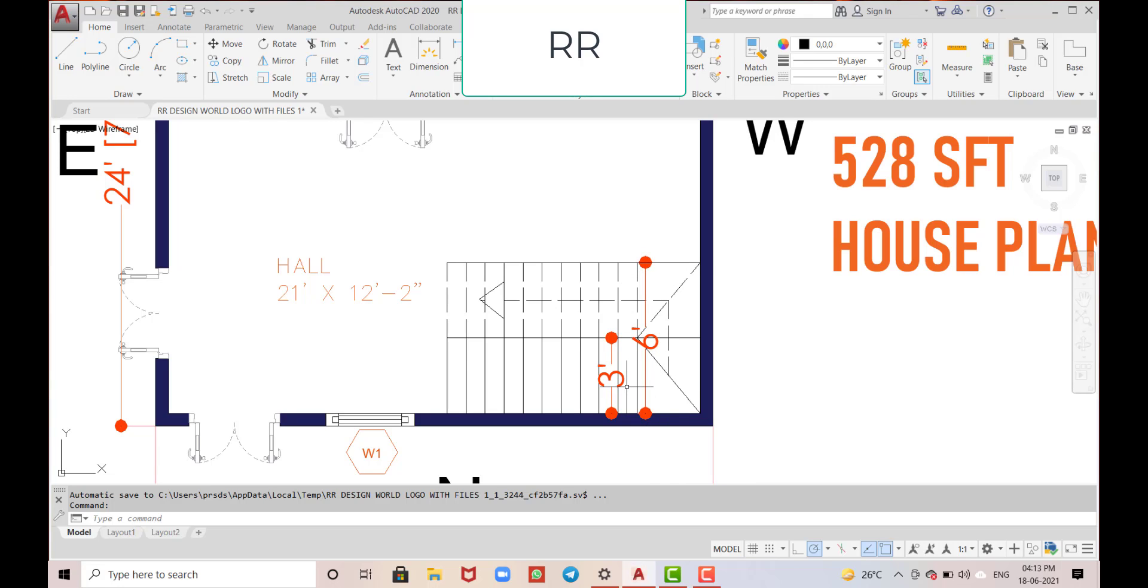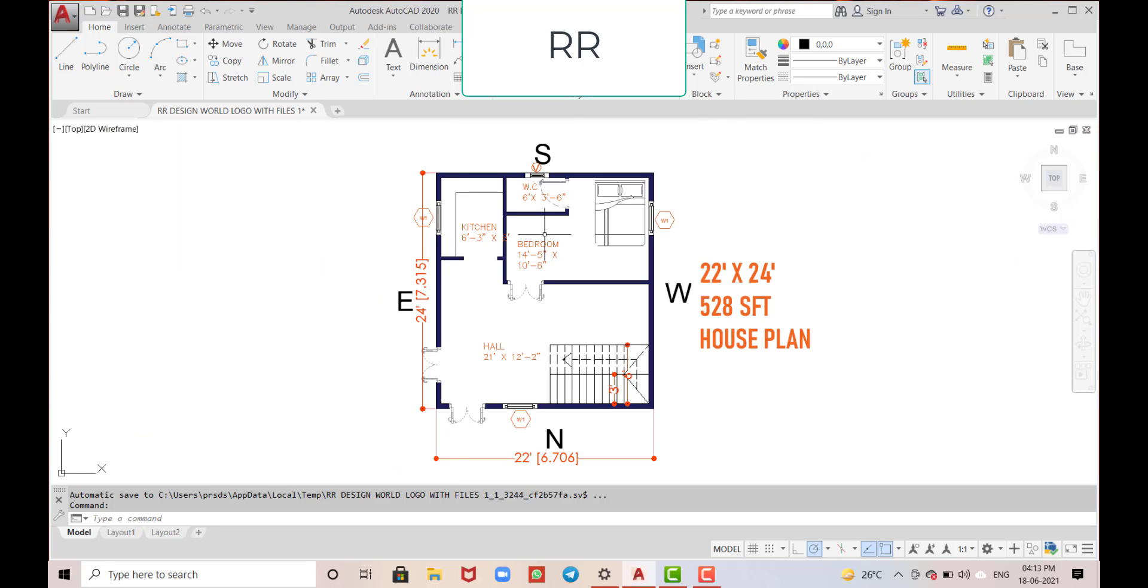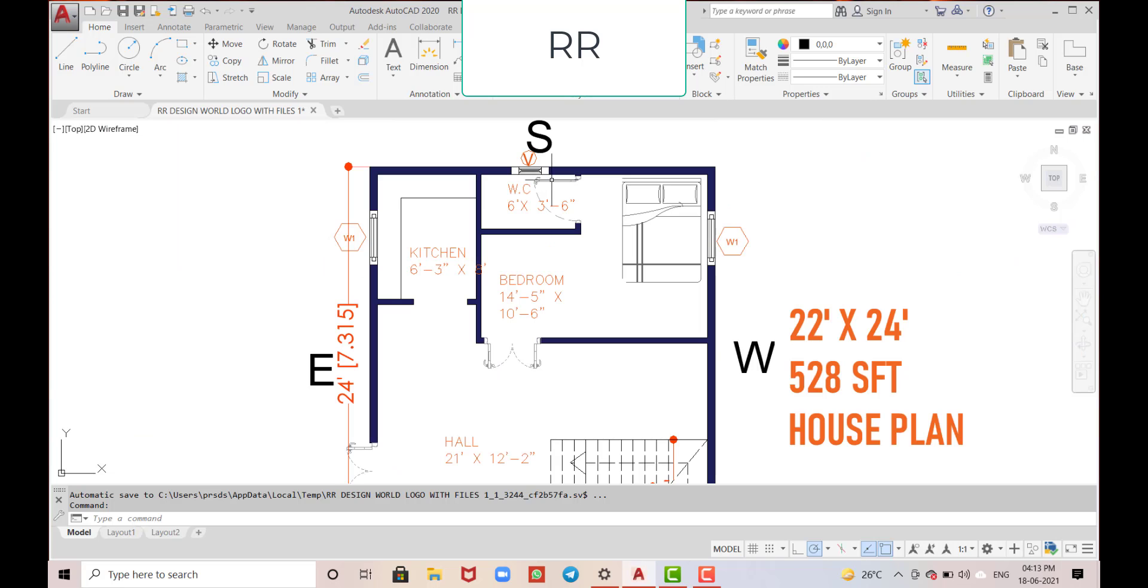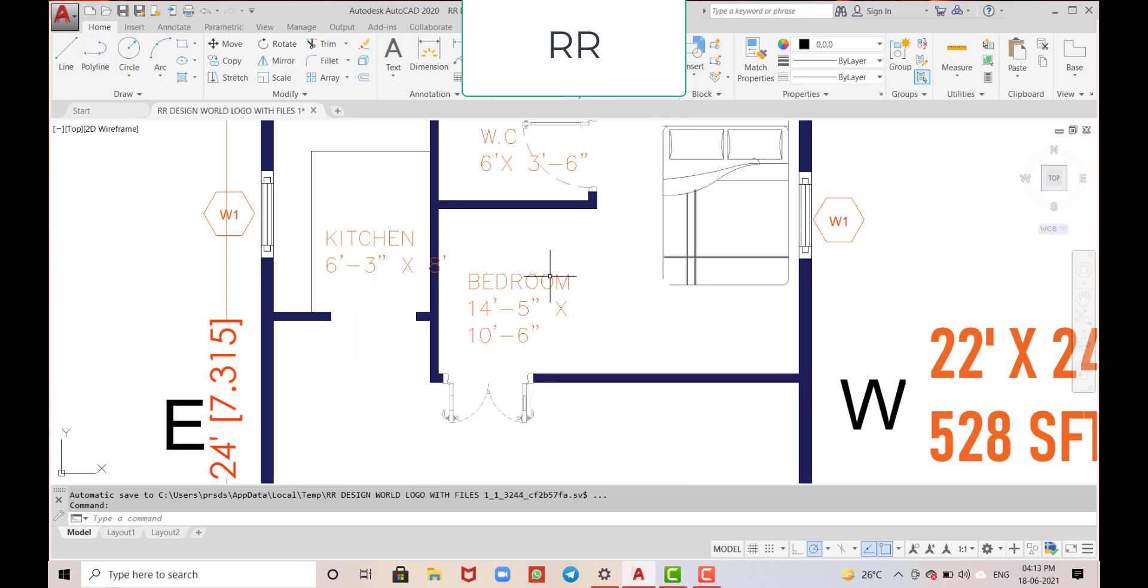This is the master bedroom which is provided in the southwest corner with dimensions of 14 feet 5 inches in the horizontal and 10 feet in the vertical direction.